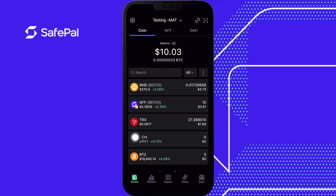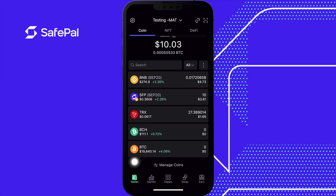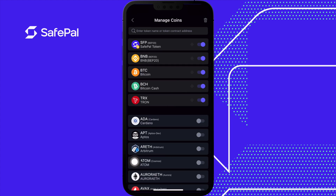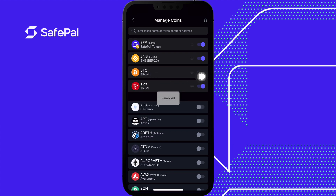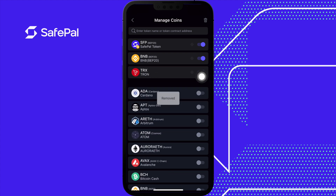Now let's say you don't want to see Bitcoin Cash anymore. You can go down to Manage Coins, select the tab to remove Bitcoin Cash. Let's also remove Bitcoin, then go back.